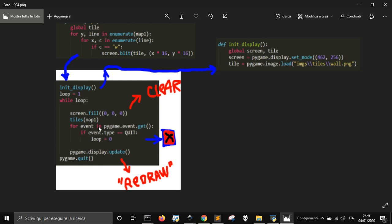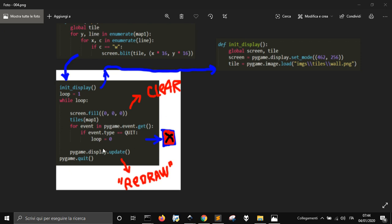For event handling, pygame.event.get() listens to all user inputs. If the event type is QUIT — when the user closes the window — the loop variable is set to 0, stopping the while loop. The code then calls pygame.quit(). If the user doesn't quit, pygame.display.update() refreshes the window so the screen is always updated.